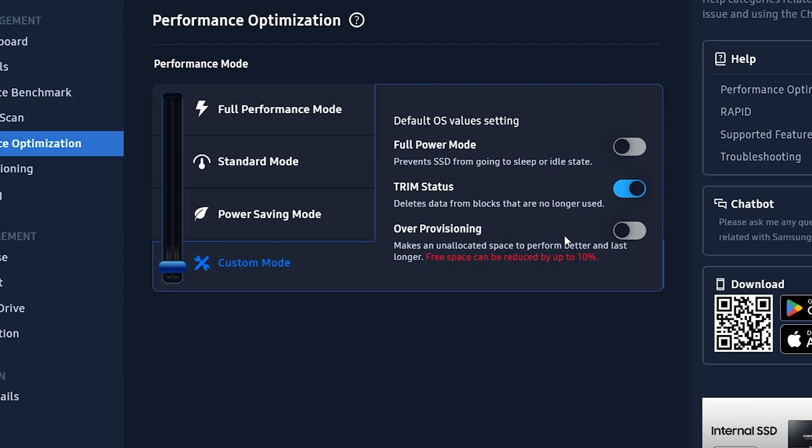Finally, you might want to enable Over Provisioning. So Over Provisioning, or OP for short, means the amount of space that is allocated to the SSD controller for doing things such as garbage collection and wear leveling.